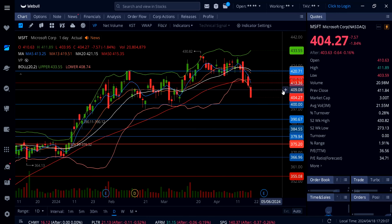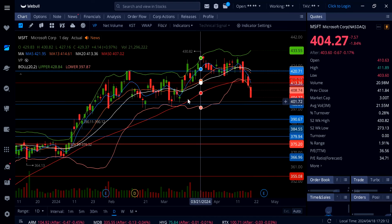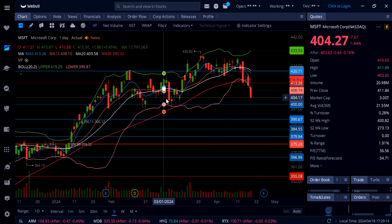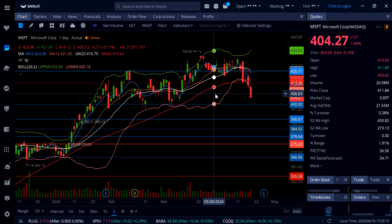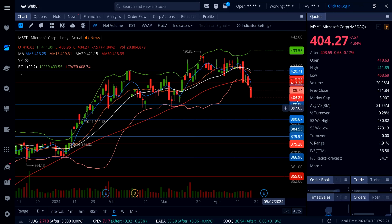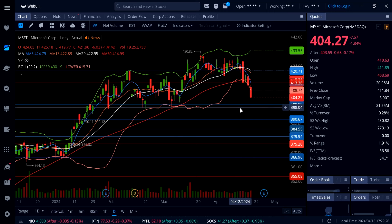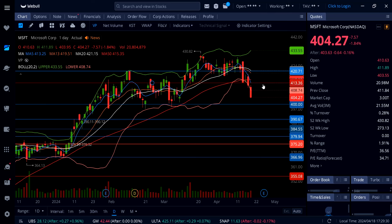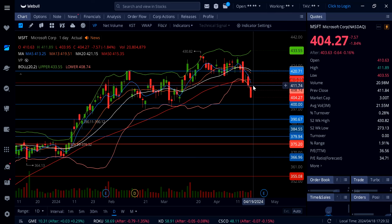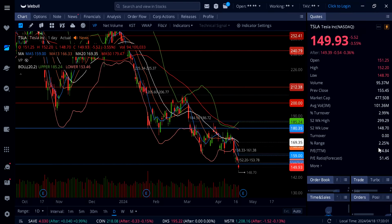Going into tomorrow's session there will be support down at 400 — strong support. Now that it's under this gap after refilling it at 405, that 405 level is going to be resistance to watch, and above that you're going to see a quick trip all the way up to 409 to 410, and then 413. That's going to be a counter-trend rally on Microsoft all the way up to 413 if we get one as early as tomorrow. If not, the next strong support will be down at 400.